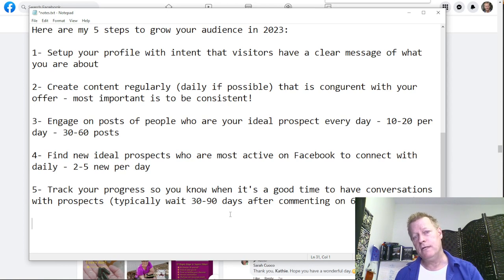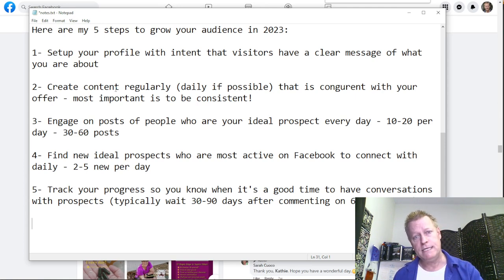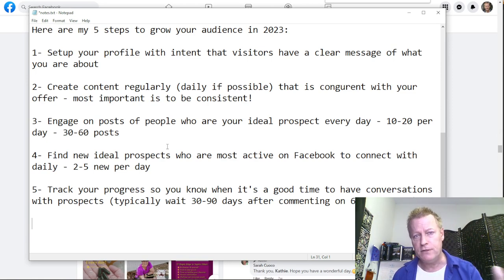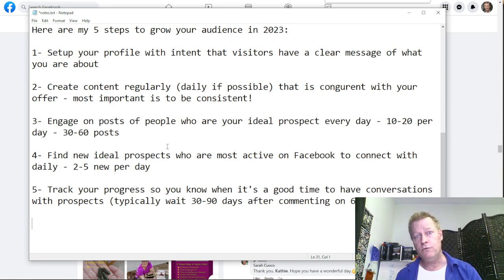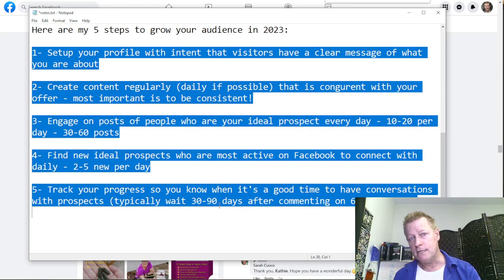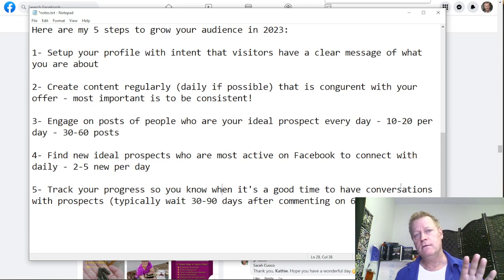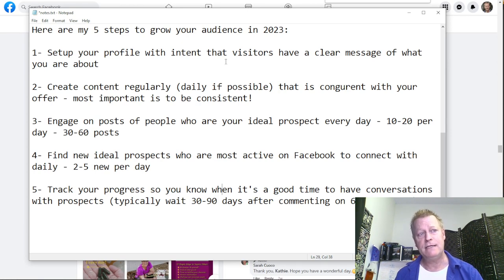If you are okay with doing all this manually, great — you have a process to follow that will help you grow your audience in 2023 in a way that's under your control. You still want to build a list, have an opt-in page, a funnel page — all those other things — but this is the basic foundation. To make it even better, use a tool called Active Group Users, which is what I created.